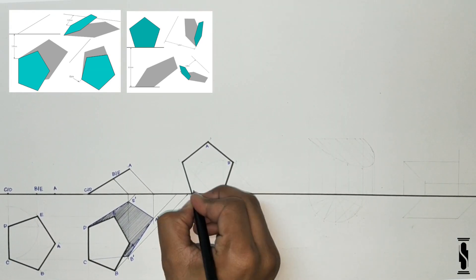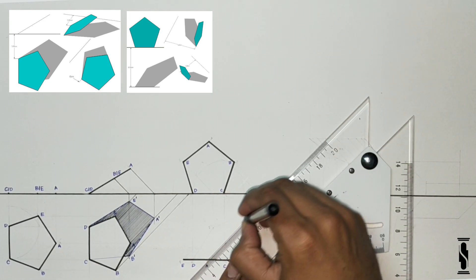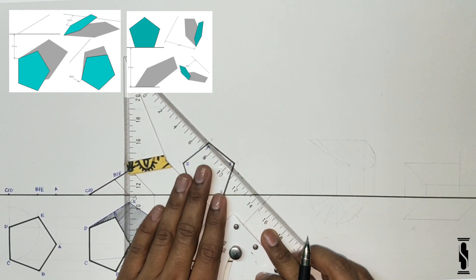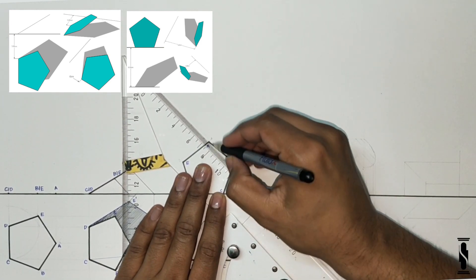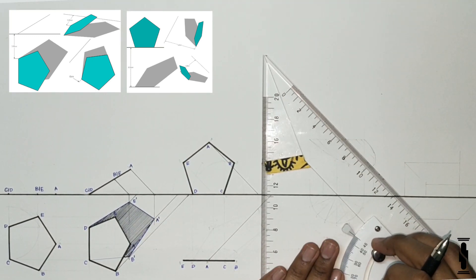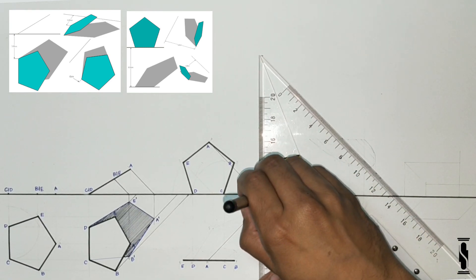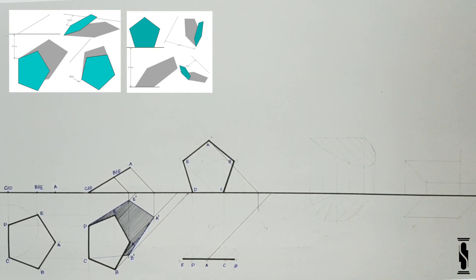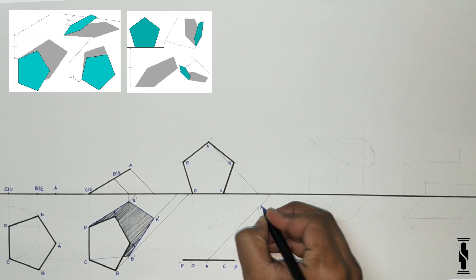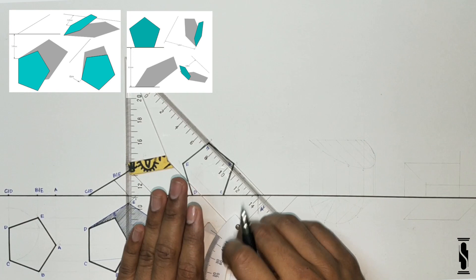Now draw the basic orthographic projection as per the given condition. And now it's time to draw sciography. Let's start with point A. Draw a light ray on point A in plan and extend it to the ground line. Now draw a light ray on point A in elevation and extend it to the ground line. In this particular case, the light ray of point A in elevation strikes the ground line first, so it will move straight in the horizontal plane. And wherever it strikes the light ray of point A in elevation, that point is the shadow of point A — that is A dash. Now repeat the same process for points B and E.